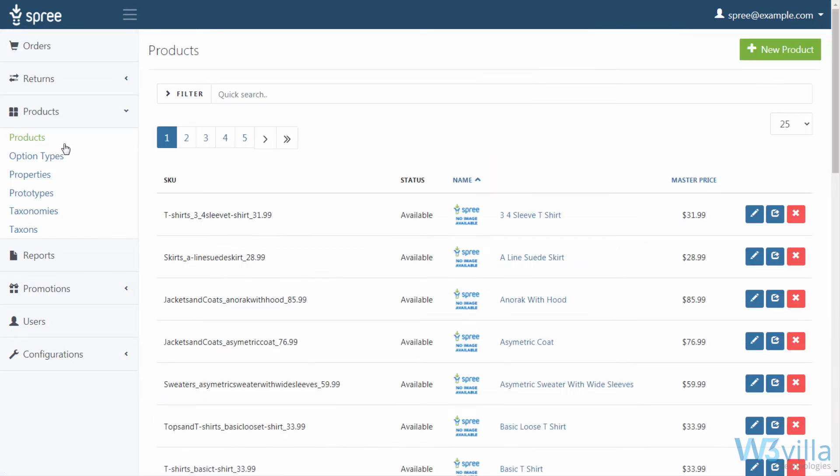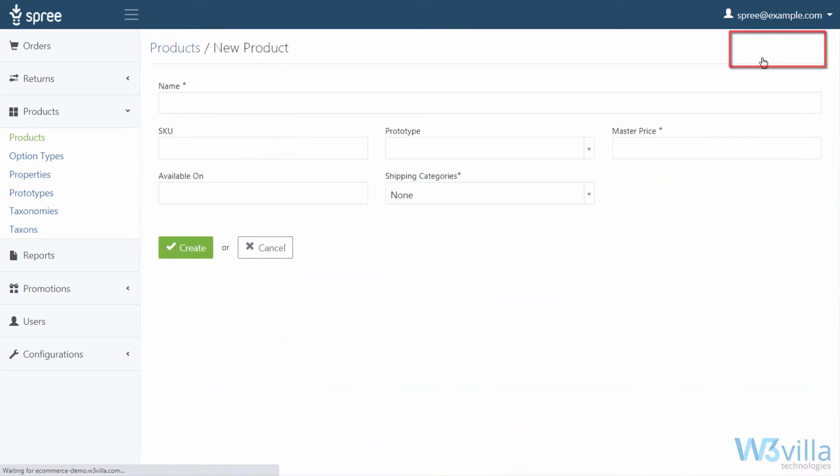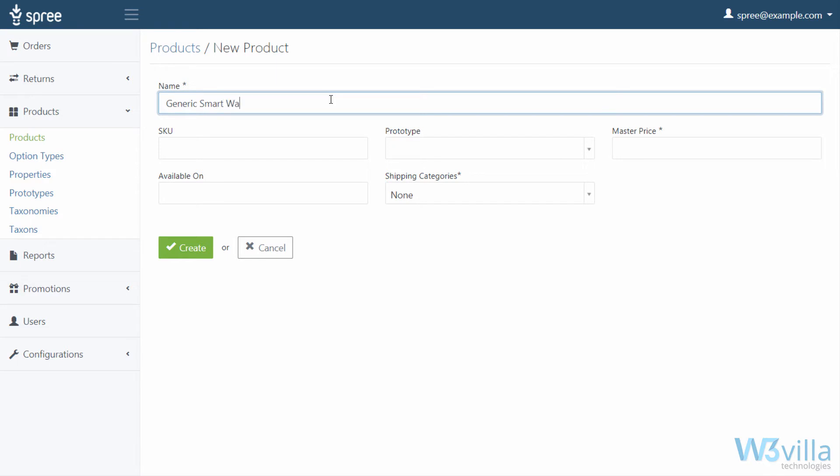Let's understand these fields by adding a product. To add a new product, click on the New Product option. Add name. For example, we want to create a listing for a smartwatch of a particular brand or make, its SKU prototype. The prototype is basically a product blueprint that can be used to quickly group similar products. We will look at this option later in the video.